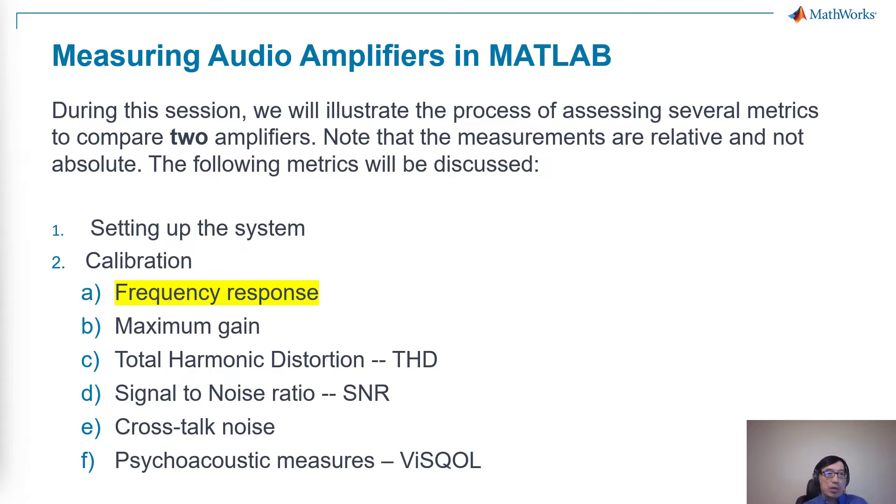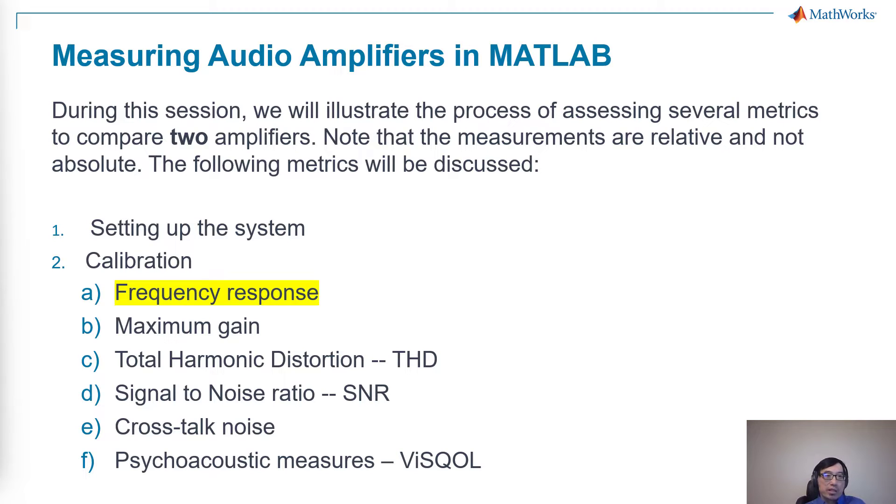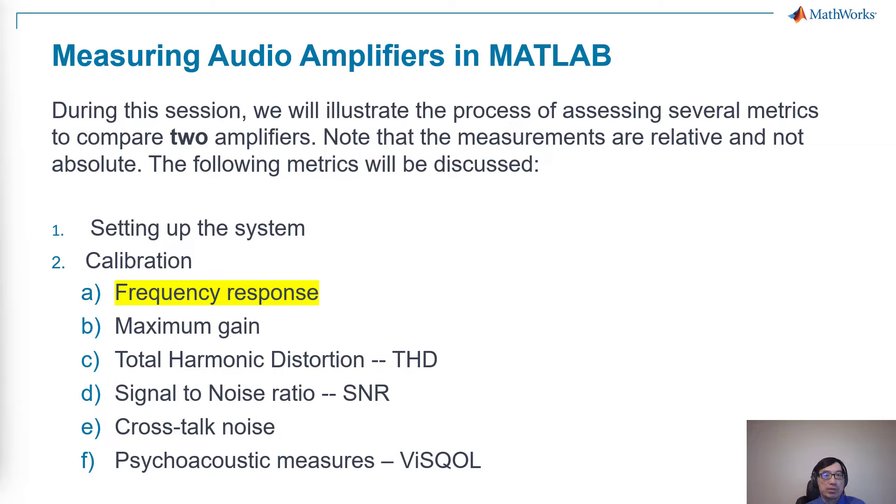We're continuing from the previous two sessions. We have already set up the system and calibrated. Now we are talking about frequency response, and in this session we will be discussing all these other measurements.